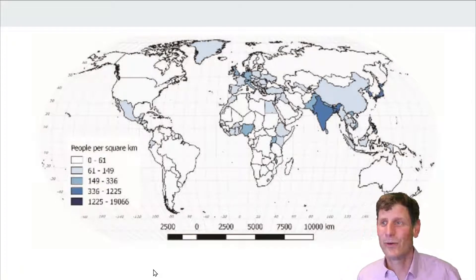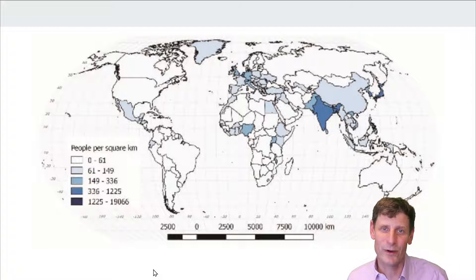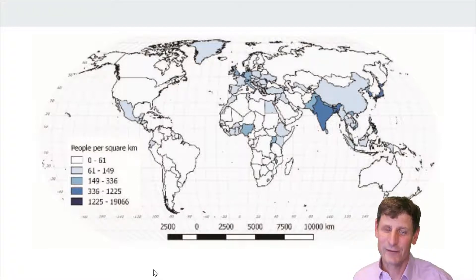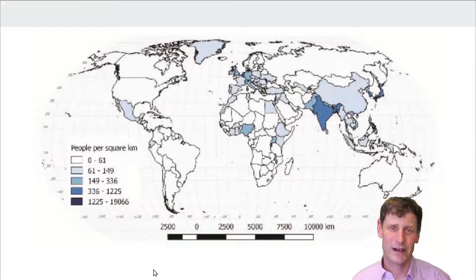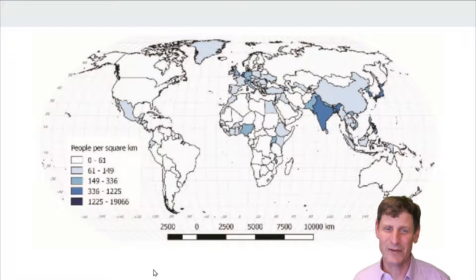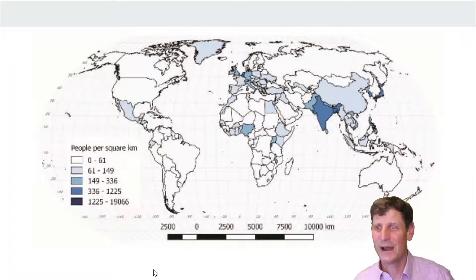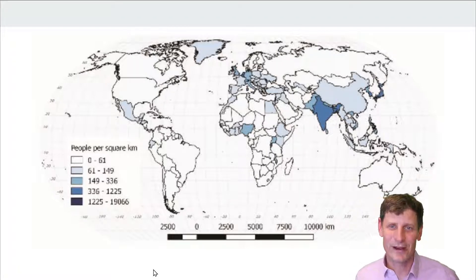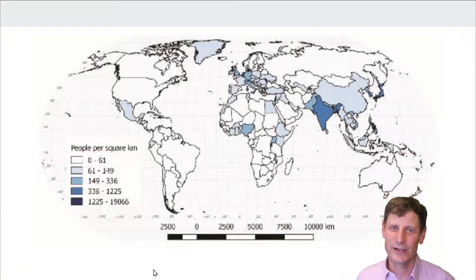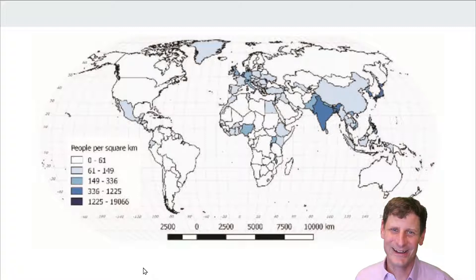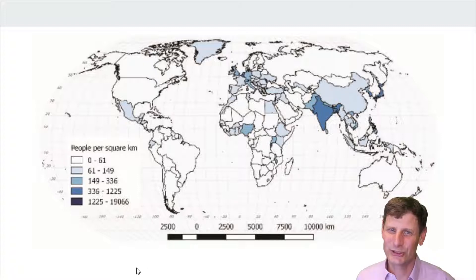I apologize for the poor resolution of a few of the graphics in this one. This part of the presentation I used some of the textbook's graphics and not all of them are very high resolution, and I couldn't find higher resolution formats right away. I went back to the Our World in Data excellent maps and charts when they were available.